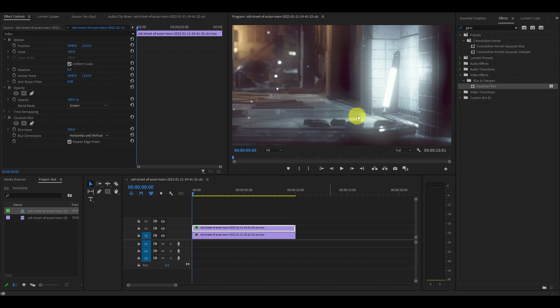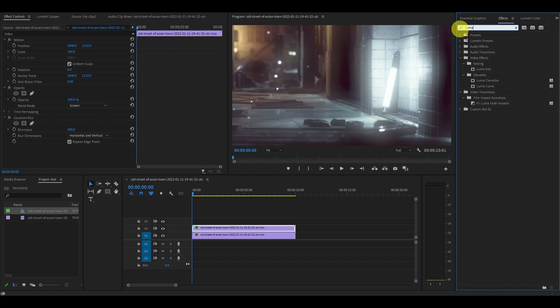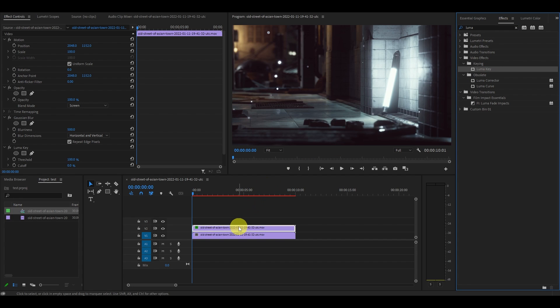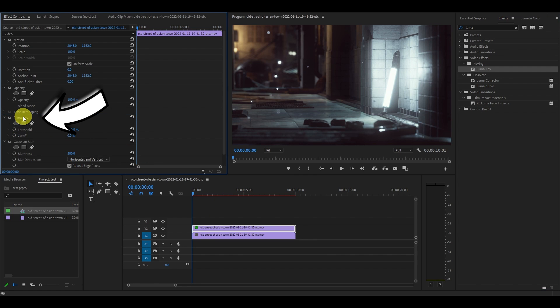Go up to effects and search for it and drag it on top of the duplicated clip once again. Make sure to drag the luma key effect above the Gaussian blur effect under effects controls or it won't work correctly.